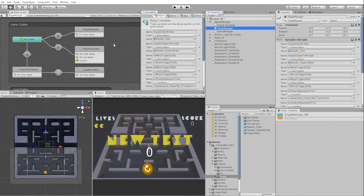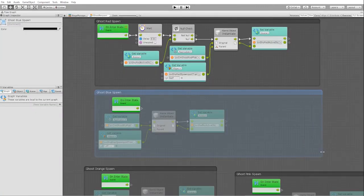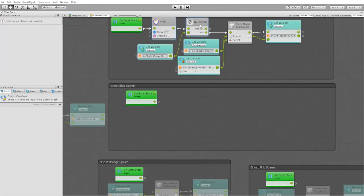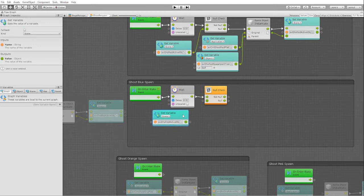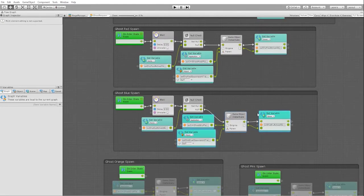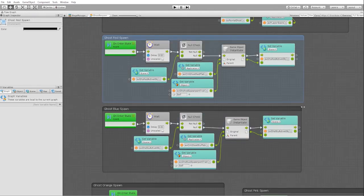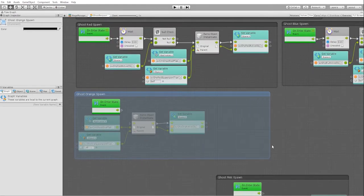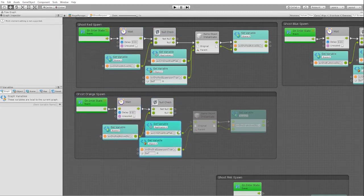With all of our respawn mechanics working, we can now go back into our state manager and create the states for the remainder of our ghosts. Before we move on to adding the rest of our functionality, we need to add a transition to our ghost respawn state. Since all the functionality in our ghost respawn state is set to an on_enter state trigger, we'll need to assure that after the ghost respawns, it leaves our state.